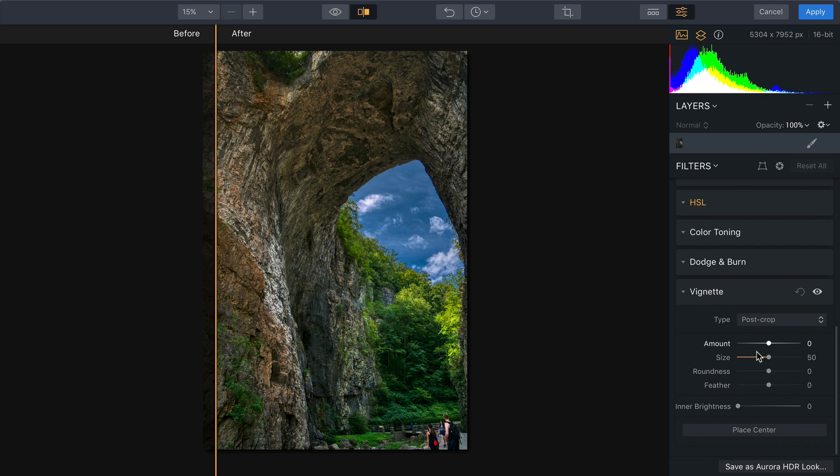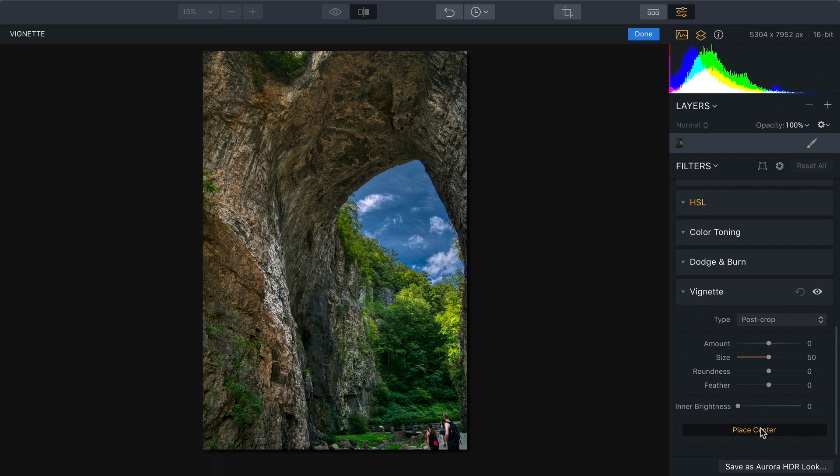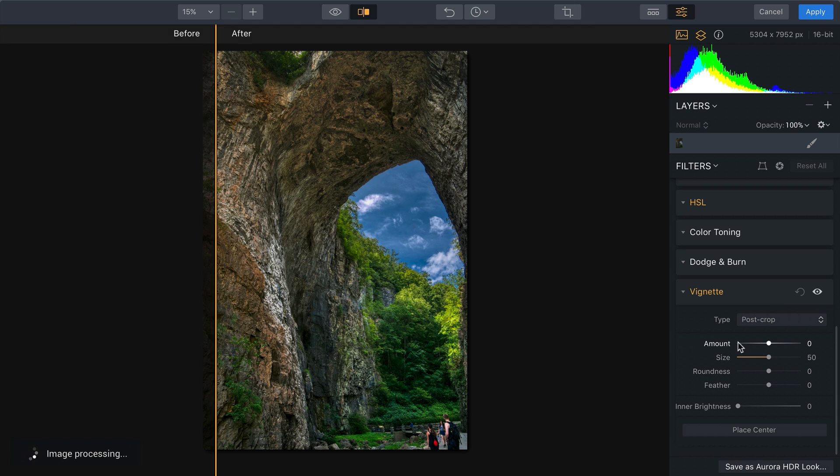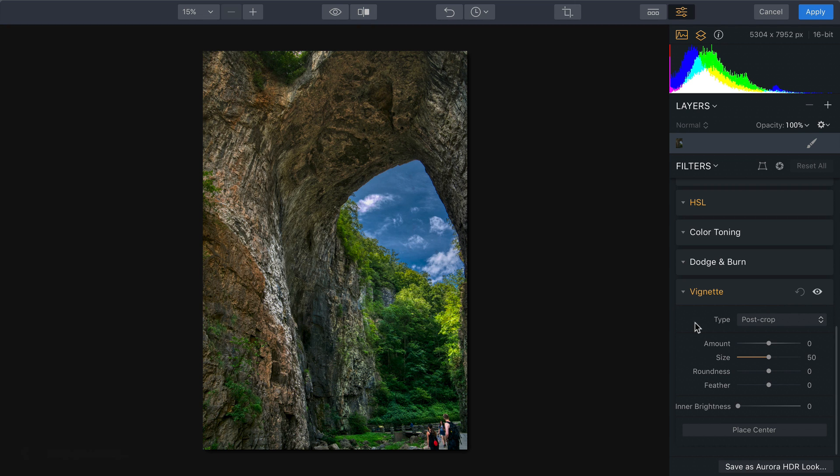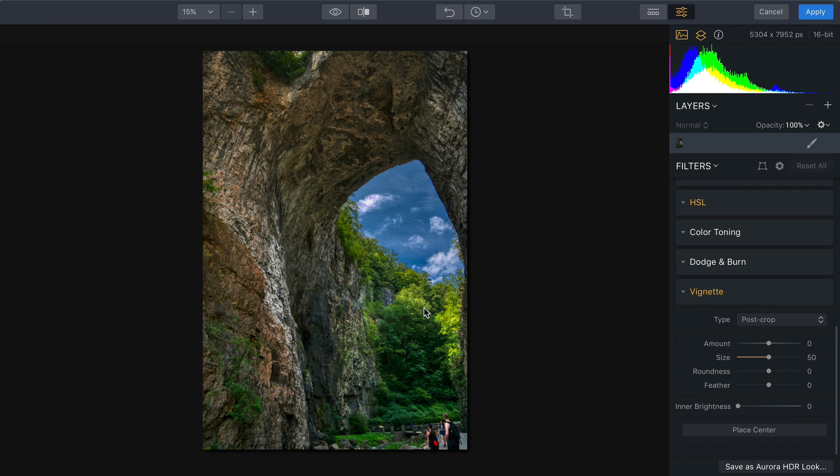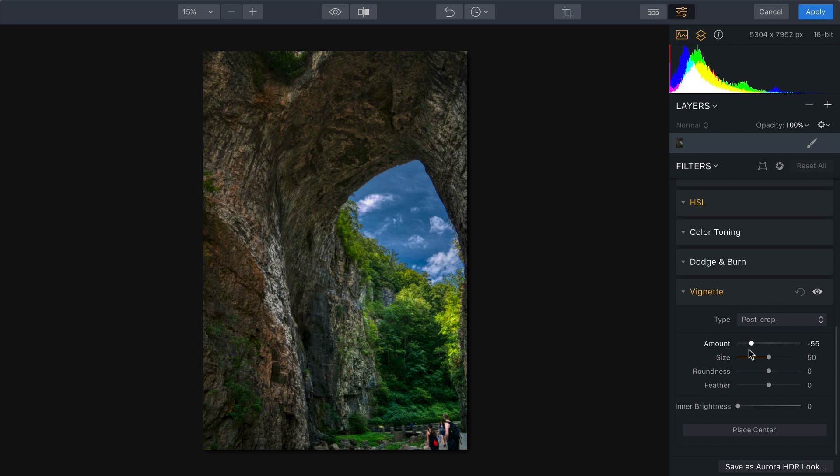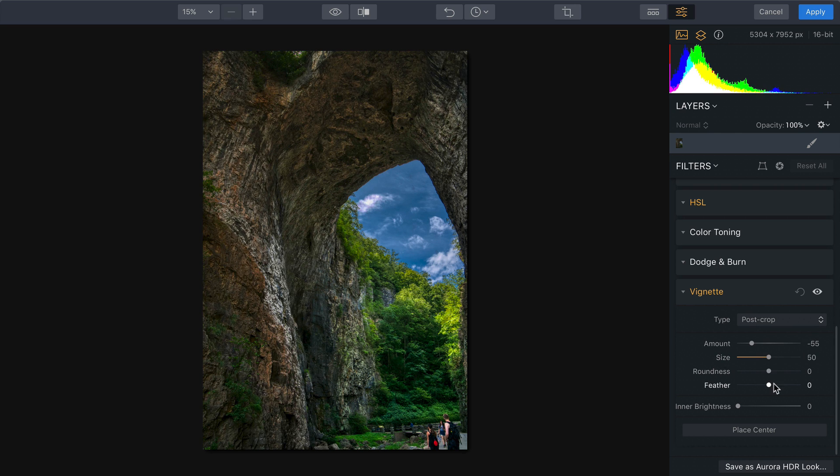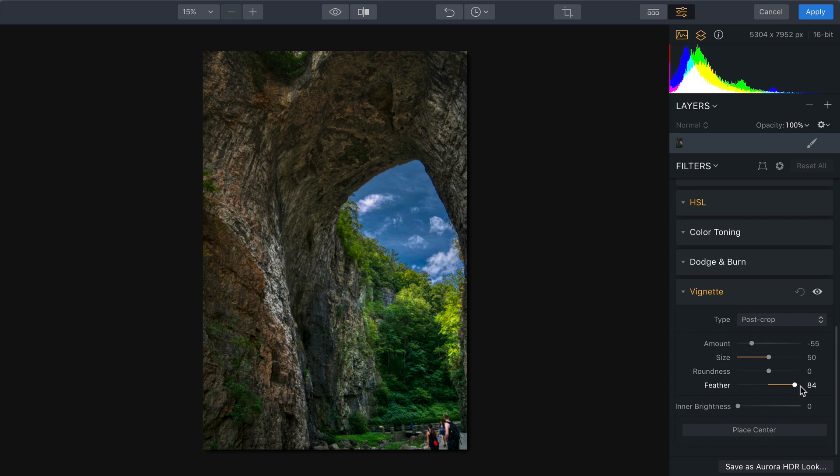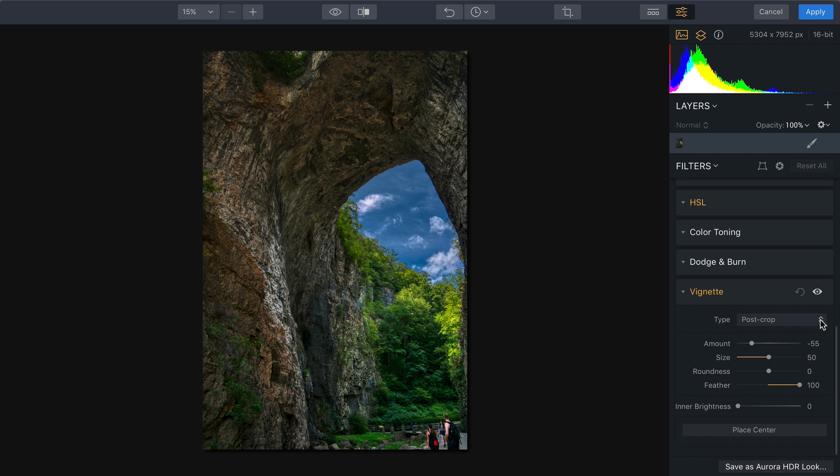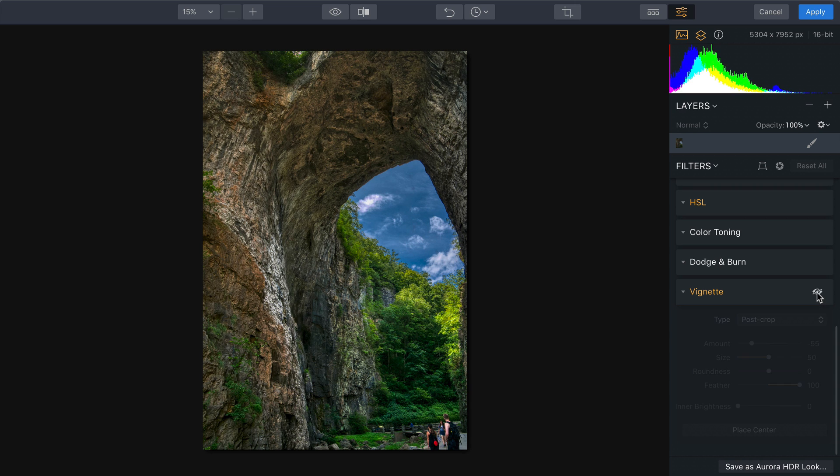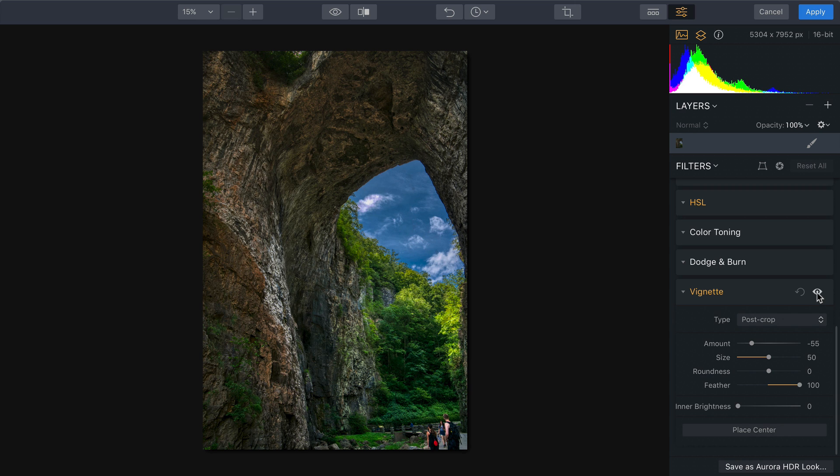I particularly like that this vignette allows me to place it. So I can place it there around the object, or let's place the center right here in the archway. Now you see that it really is focused.